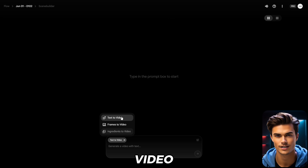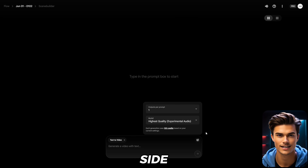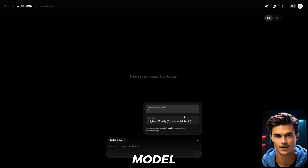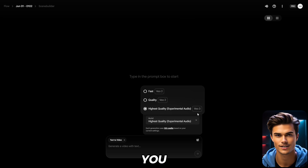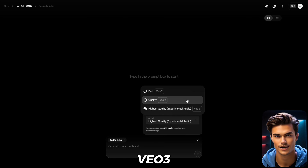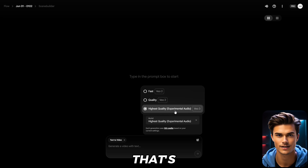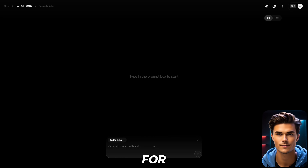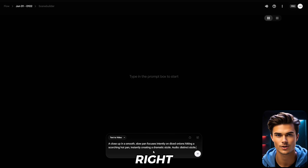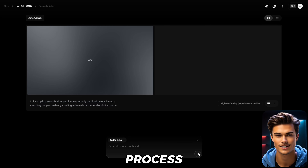Let's begin with the Text to Video feature. Once that's selected, open the Settings tab on the right side. In the first option, you can choose how many videos you want to generate per prompt. Just below that, you'll find the Model settings, which are very important. You have access to Fast Mode and Quality Mode, but those options are based on VO2. To use the VO3 model, you'll need to select the Highest Quality setting. So make sure to choose it before generating. For this video, I'll ask it to generate a close-up shot of a frying pan with sliced onions sizzling in it — that instant sizzling sound when they hit the pan. Right next to that, I'll add an audio prompt that says Distinct Sizzle. Once that's done, just hit Generate and the process will begin.